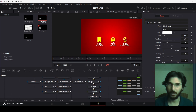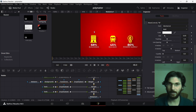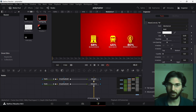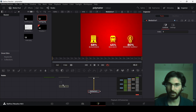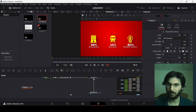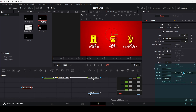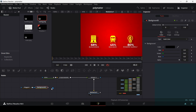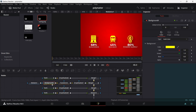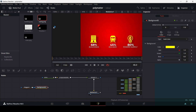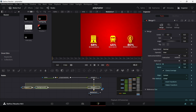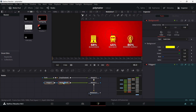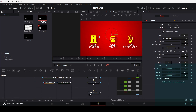Now let's add the line and the text at the top. Add a polygon node, remove all default lines, and add a background — copy the background color from the existing one and paste it so the colors match. Connect it with a merge node.